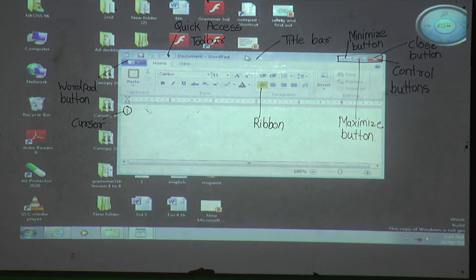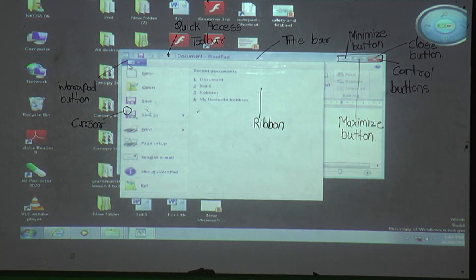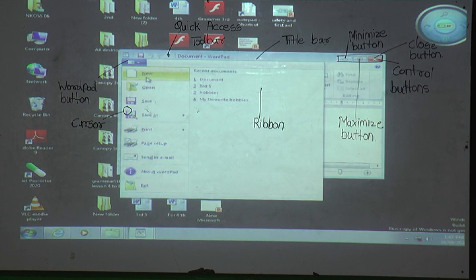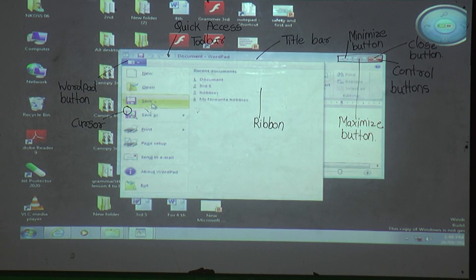Now we will see the WordPad Button, located just below the Title Bar. What is the use of the WordPad Button? When we press this button, we can take a new WordPad document using New. If we want to open an already existing saved file, we use the Open option. Next is Save — using the Save option, we can store our file in the computer.